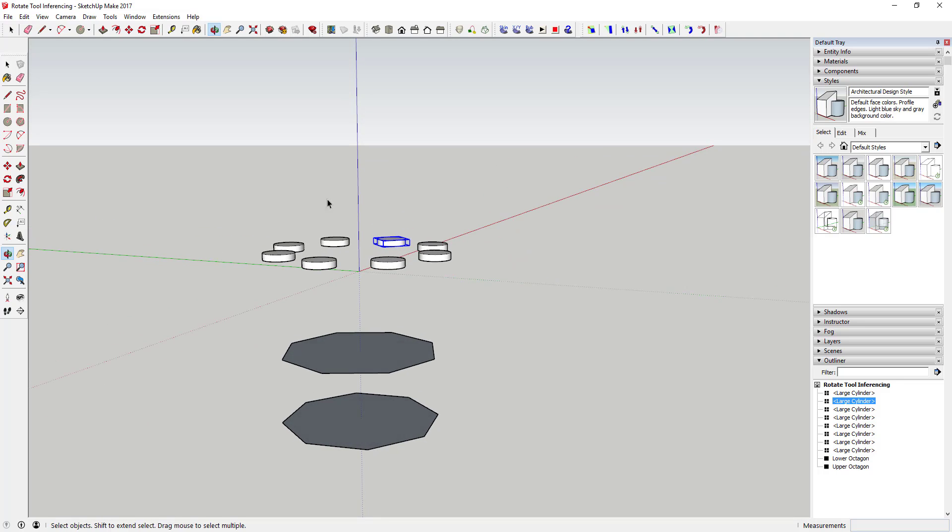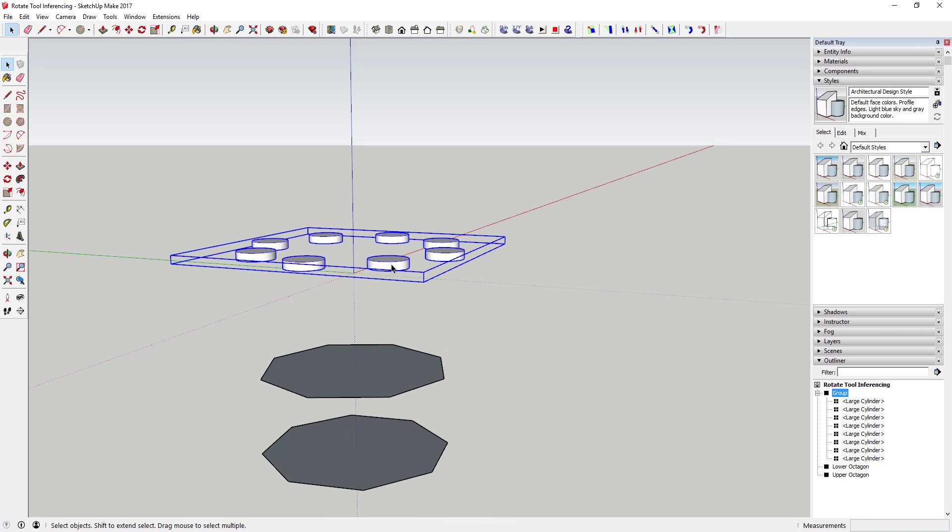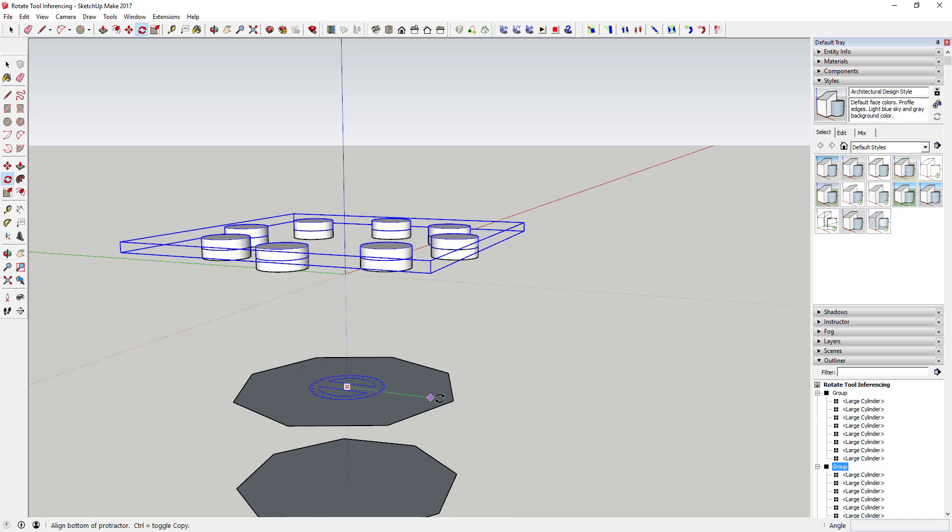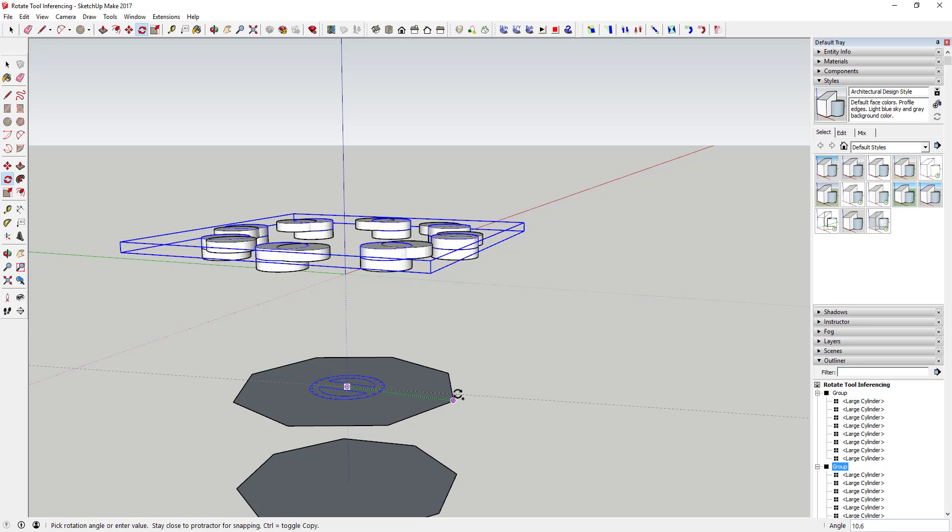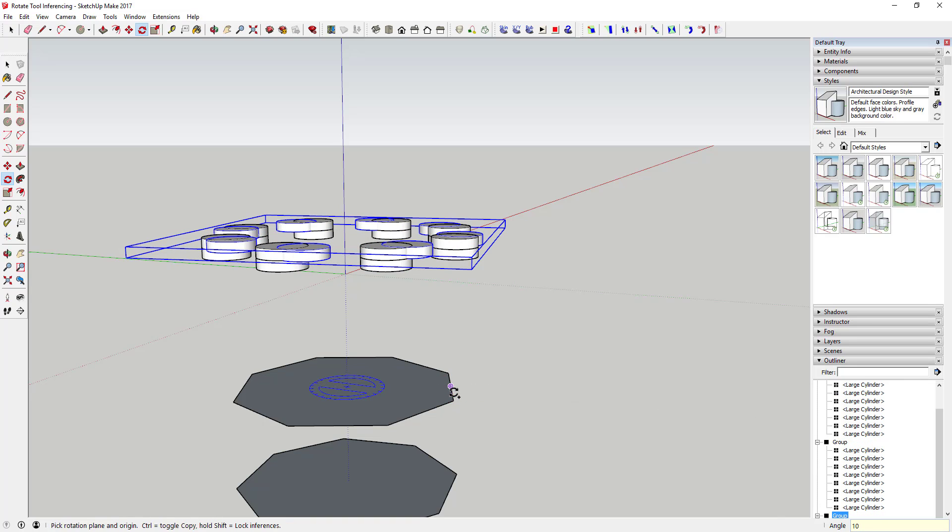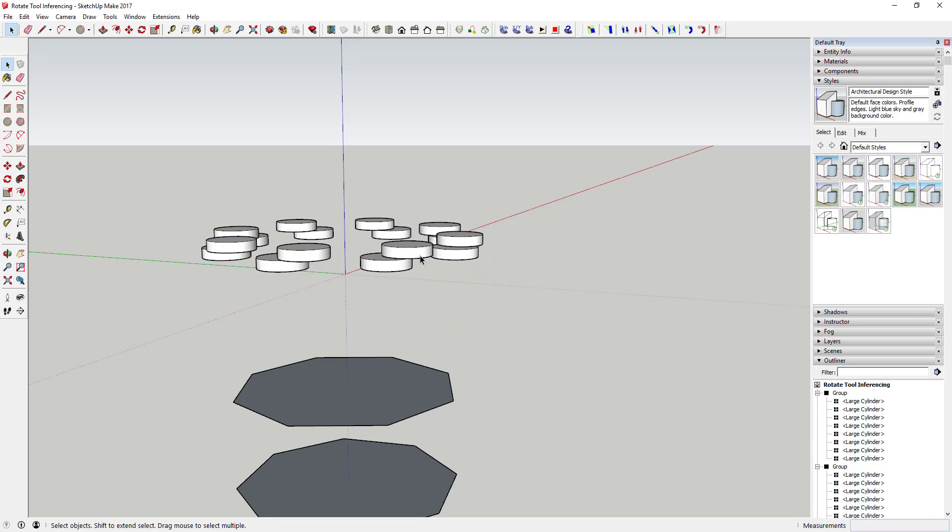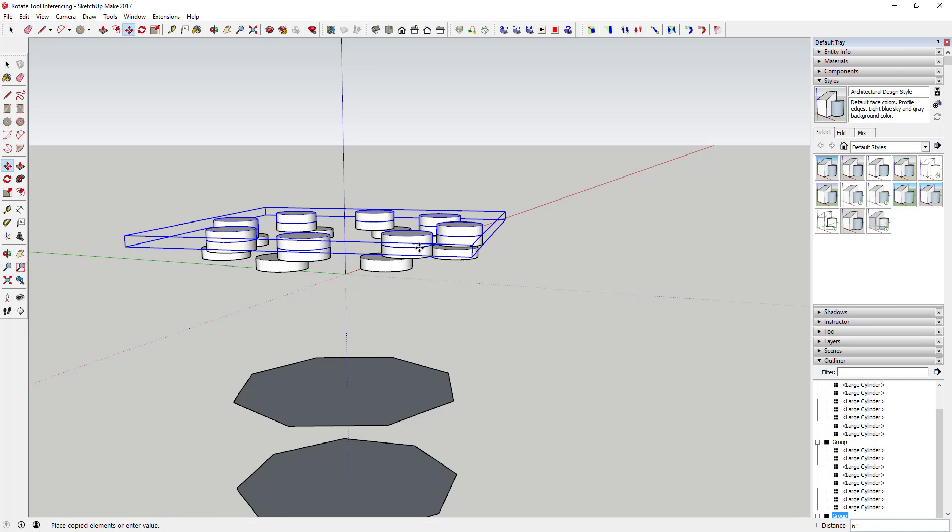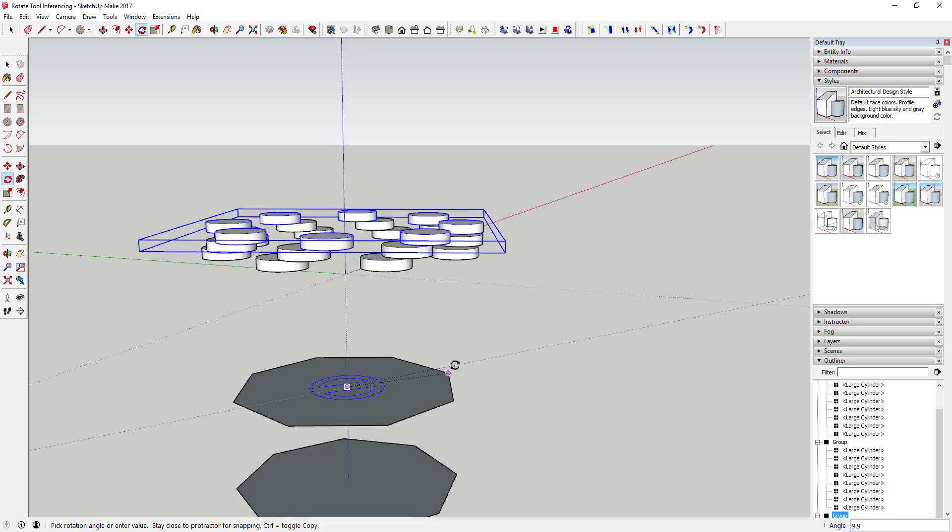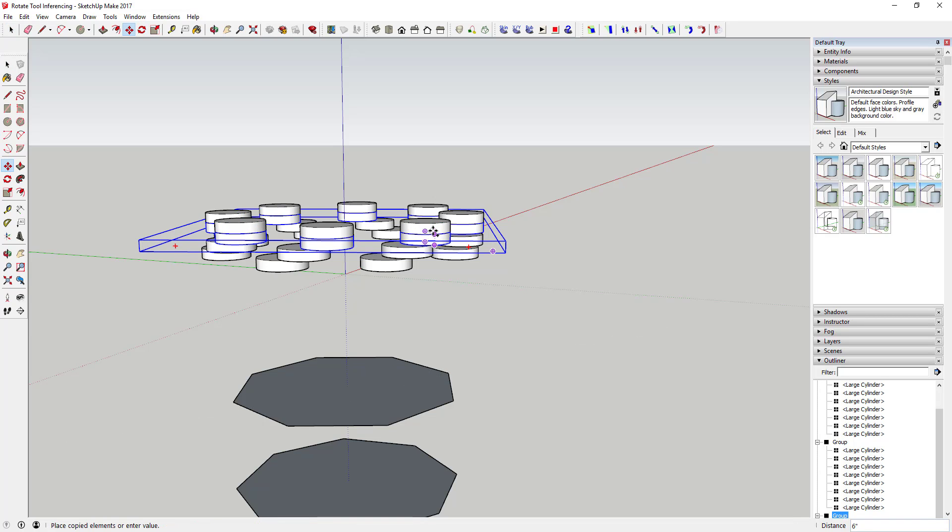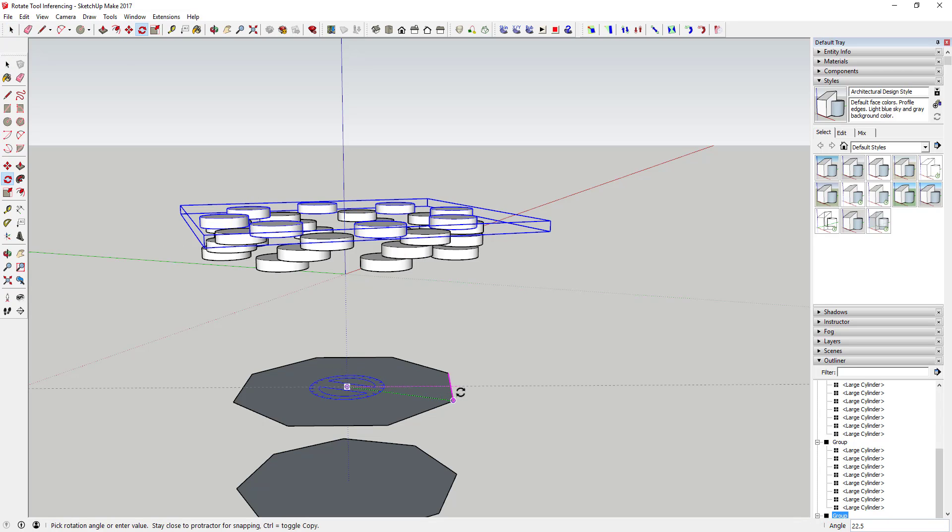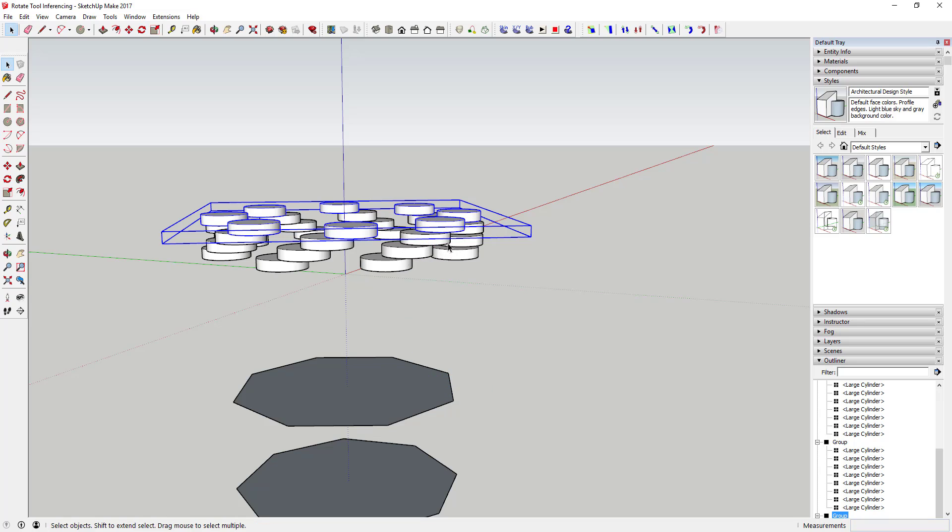But then I could make copies using this octagon as my base point and by using this as an inference object. I can just keep making copies of this, moving them up, and you can see how I'm centering all of these along the center of this octagonal shape.